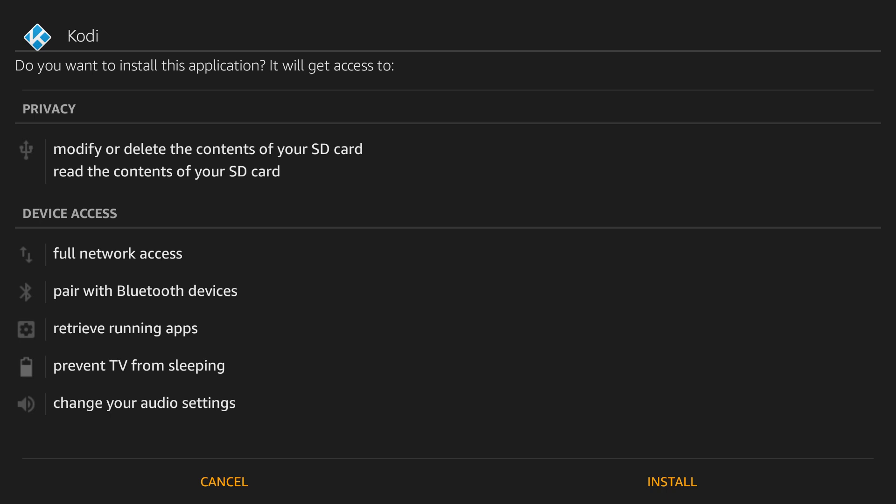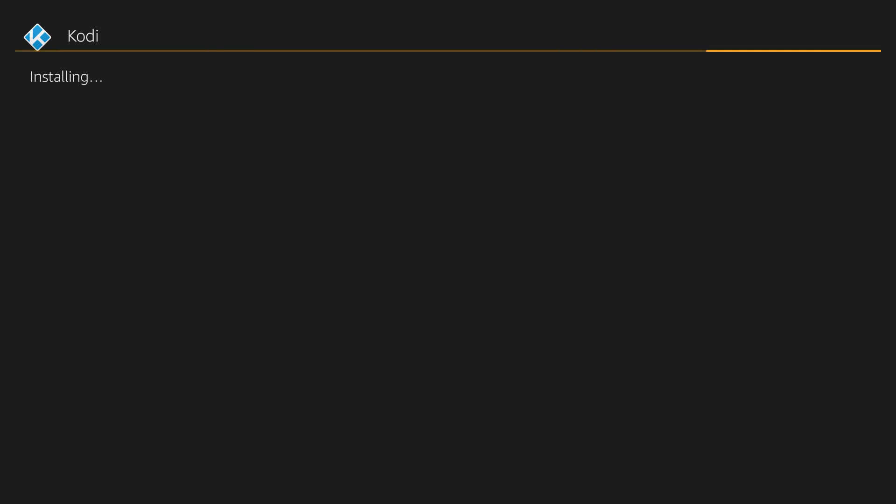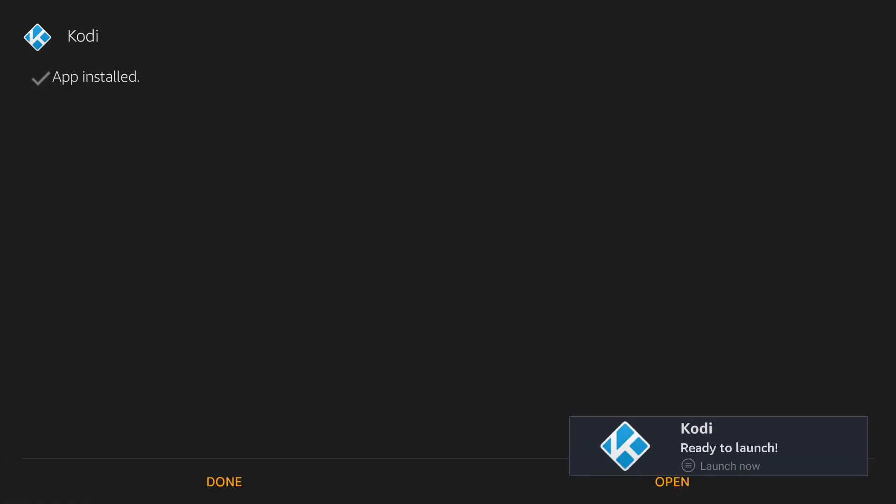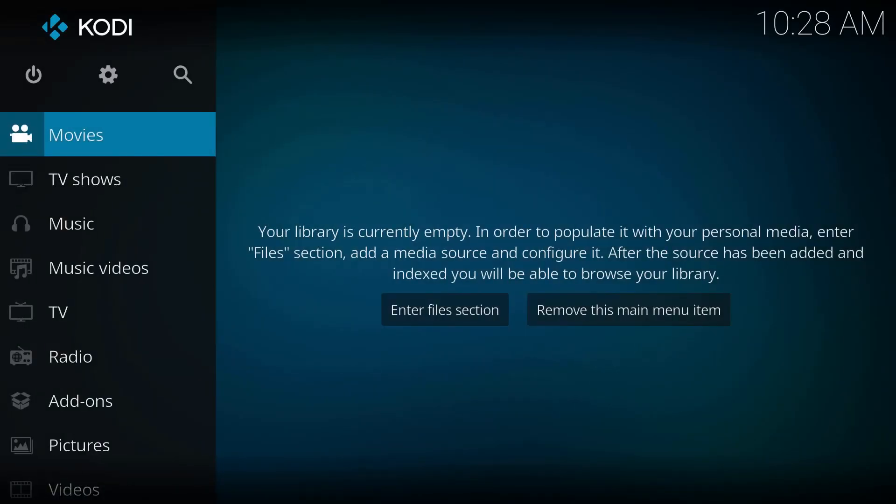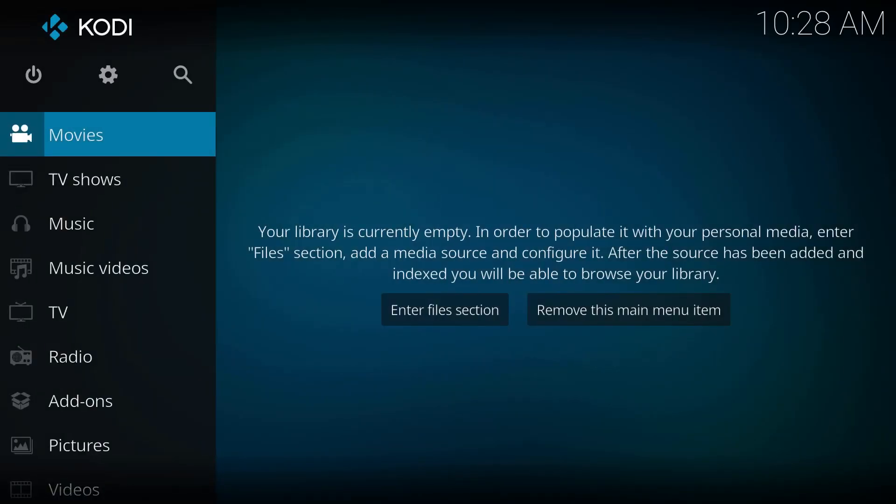Scroll all the way to the bottom right and hit the install button. This will take a few seconds, but once it's complete, you can hit open in the bottom right. Once that's done, you've got the newest version of Kodi on your Amazon TV stick.